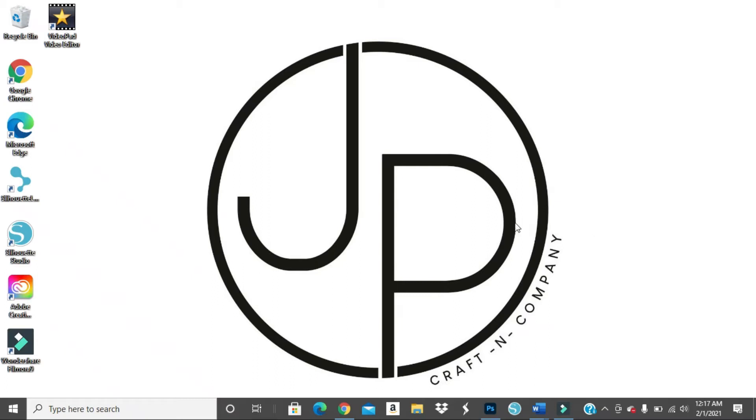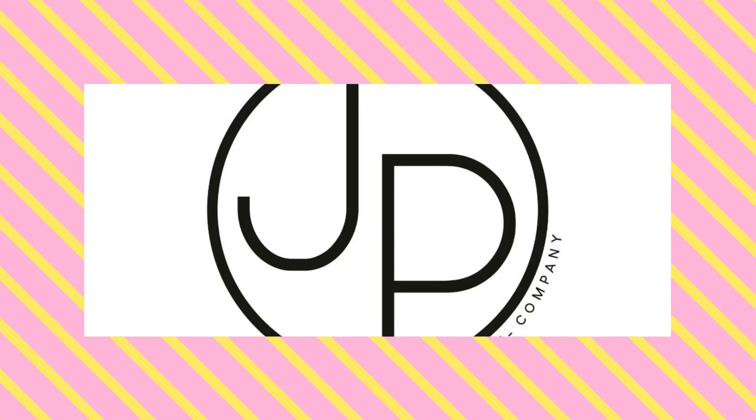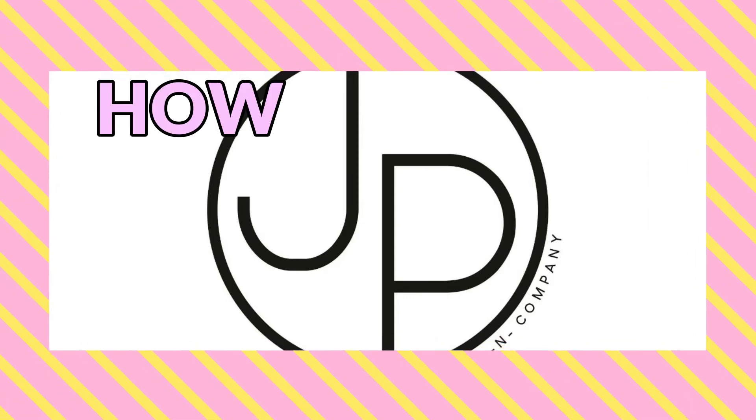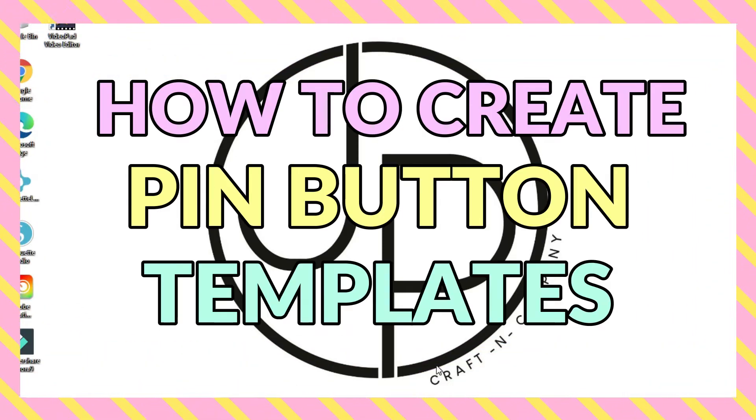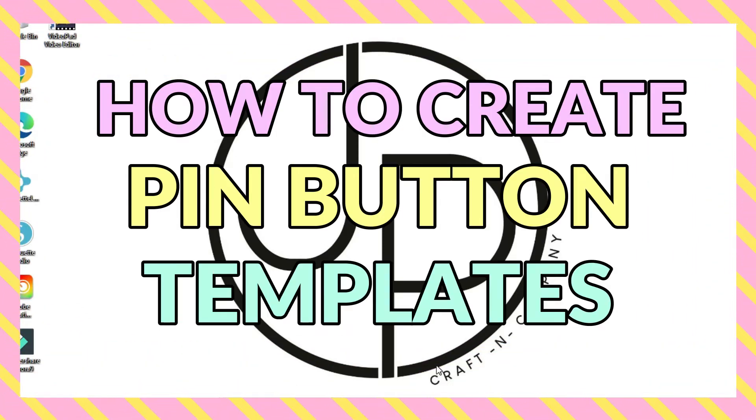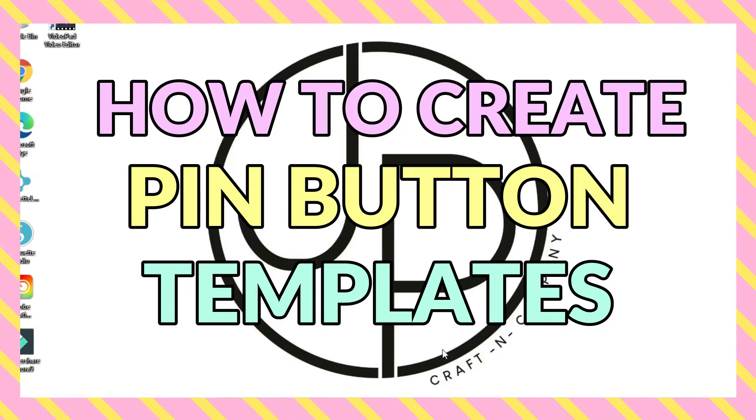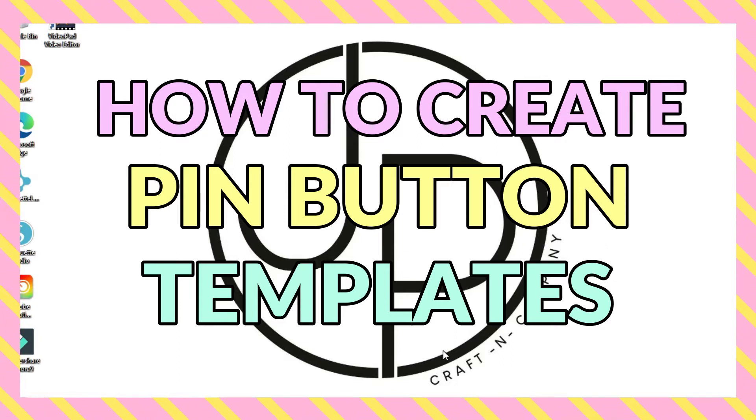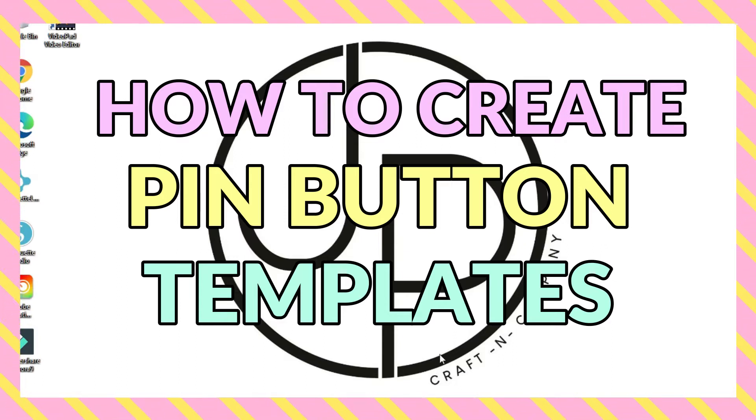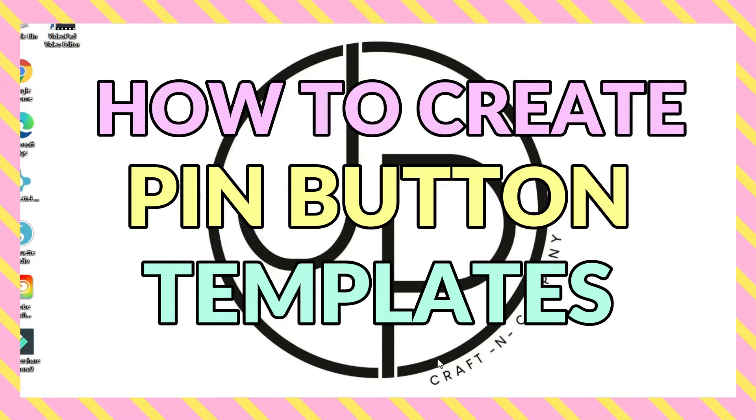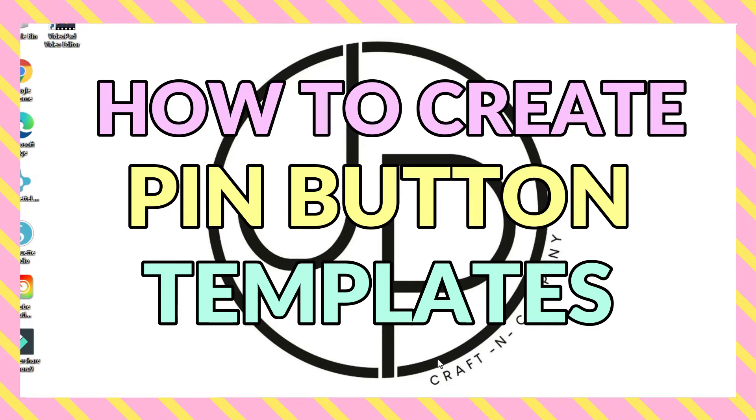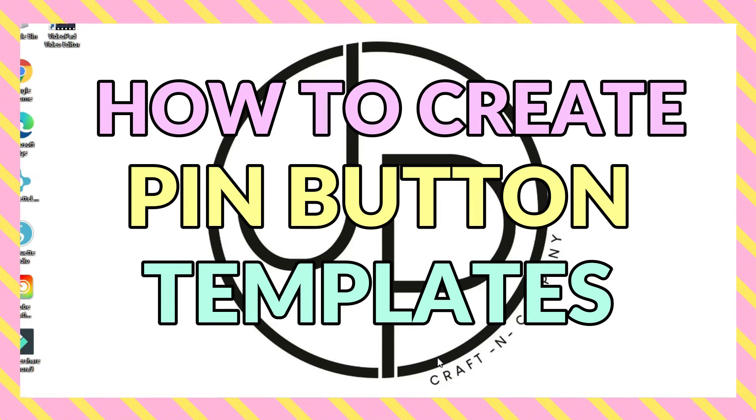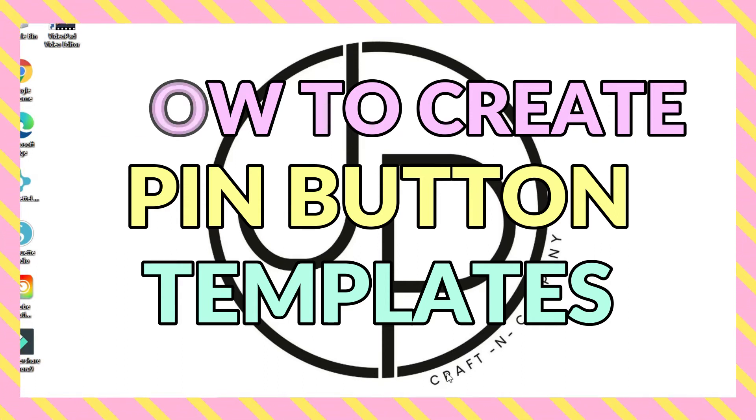Hello, YouTube. Welcome back to my channel. So today's video is going to be about how to create pin button templates to be able to make your pin buttons or badges or whatever you guys make.